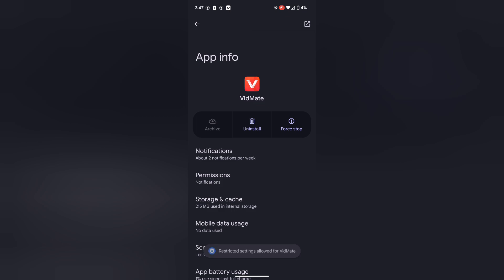Now you can see restricted settings allowed for VidMate. Let's scroll down and display over other apps option. Click on it.